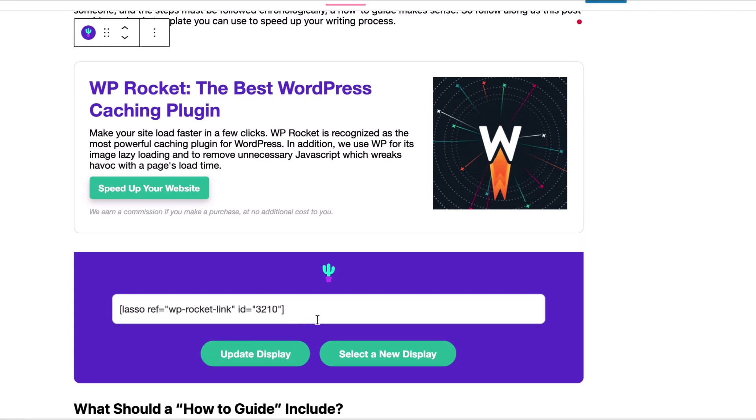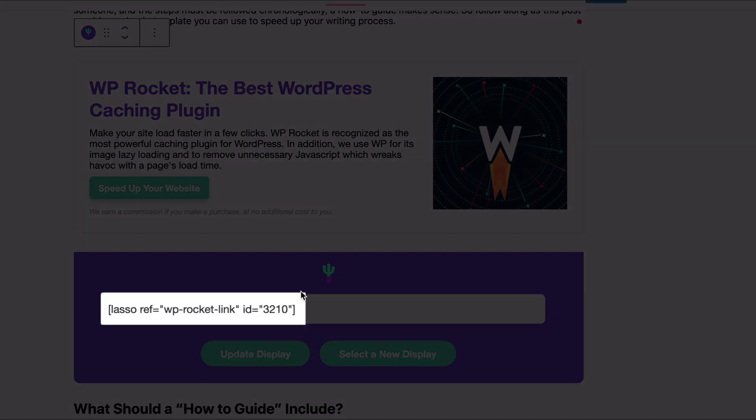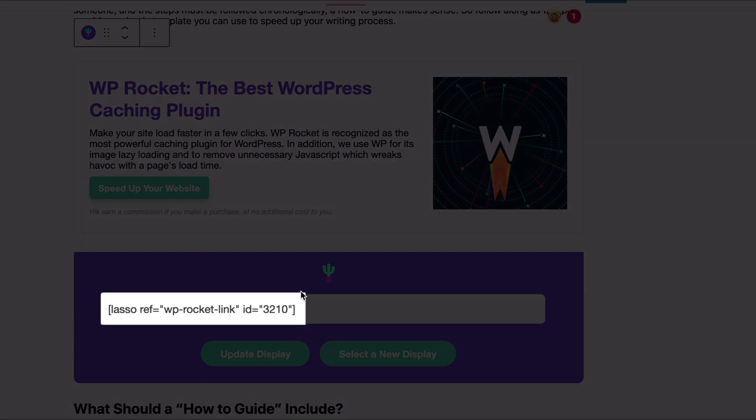And then right beneath it is the shortcode. Lasso adds that automatically. You don't have to dive into your link details page in Lasso and look up WP Rocket. You can just do it right there inside the editor.